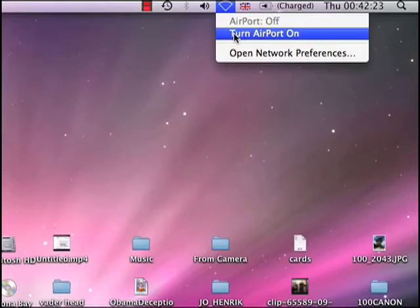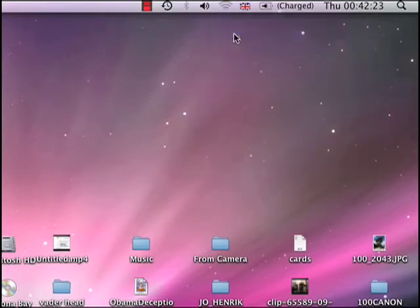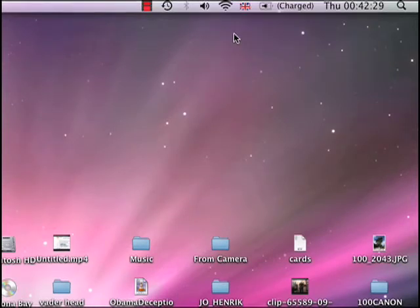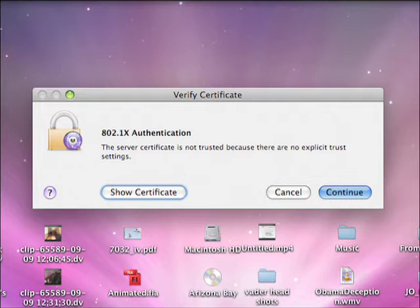When you switch AirPort on, the system will take a few seconds to connect. If you see this message about authentication, click Continue and you'll be ready to go online.